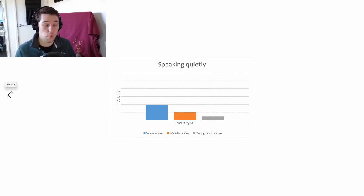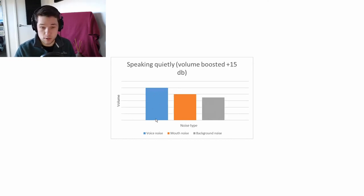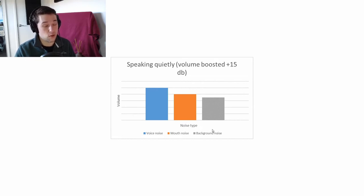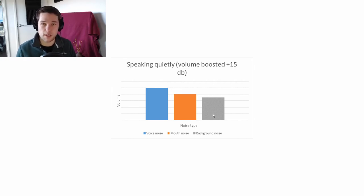When you make a recording and then boost the audio in post-production to make it a reasonable volume for people to listen to, the sound of your voice will be louder — but so will the mouth noises and the ambient room noise. That's a problem because we want to eliminate those noises. This is where projecting and speaking louder comes into play when making a good recording.